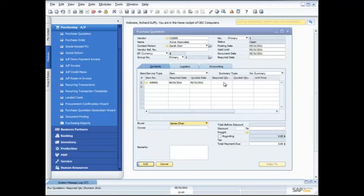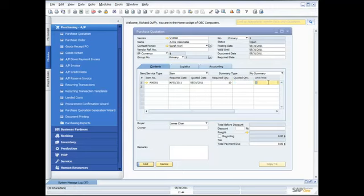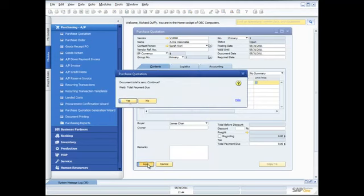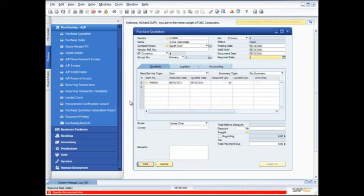I can put in a required date — I need these by the third of next month — and the quoted date is going to be today, though I can override that if I want to. The next thing is to specify the required quantity: I want them to quote me for 10 of those. I'm going to leave the quoted quantity blank, because when they come back and actually provide the quote I'll put that information in. I might want to leave the unit price blank as well. So I'll say add, and it's going to say the document total is zero — do I want to continue? And that's okay.